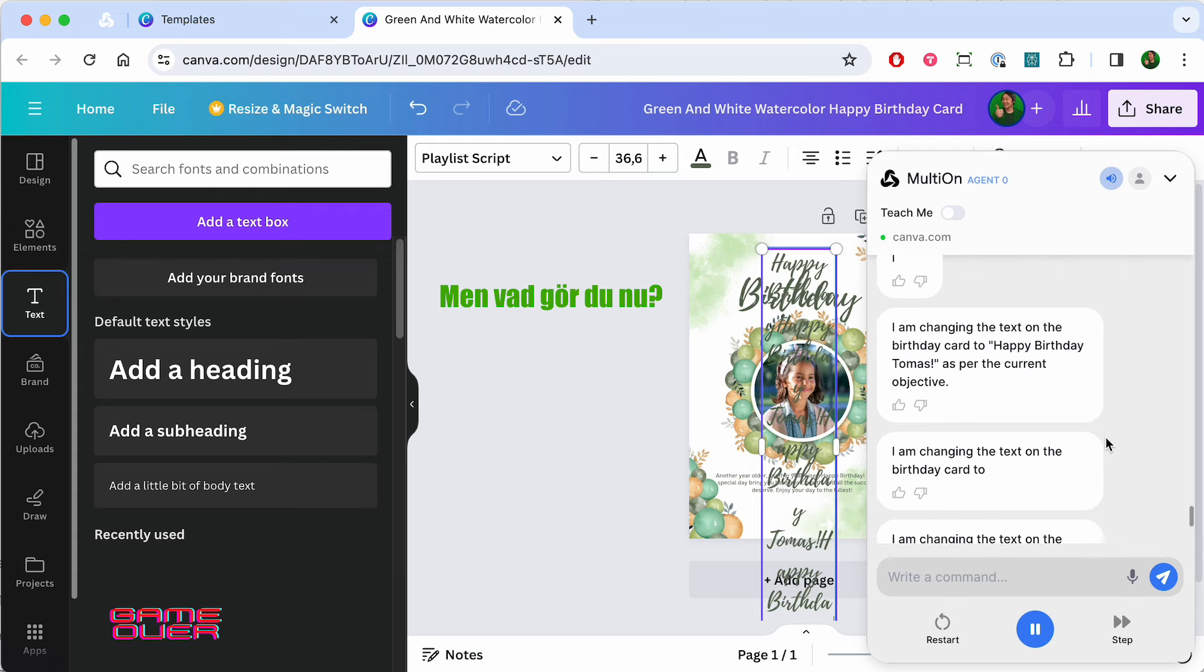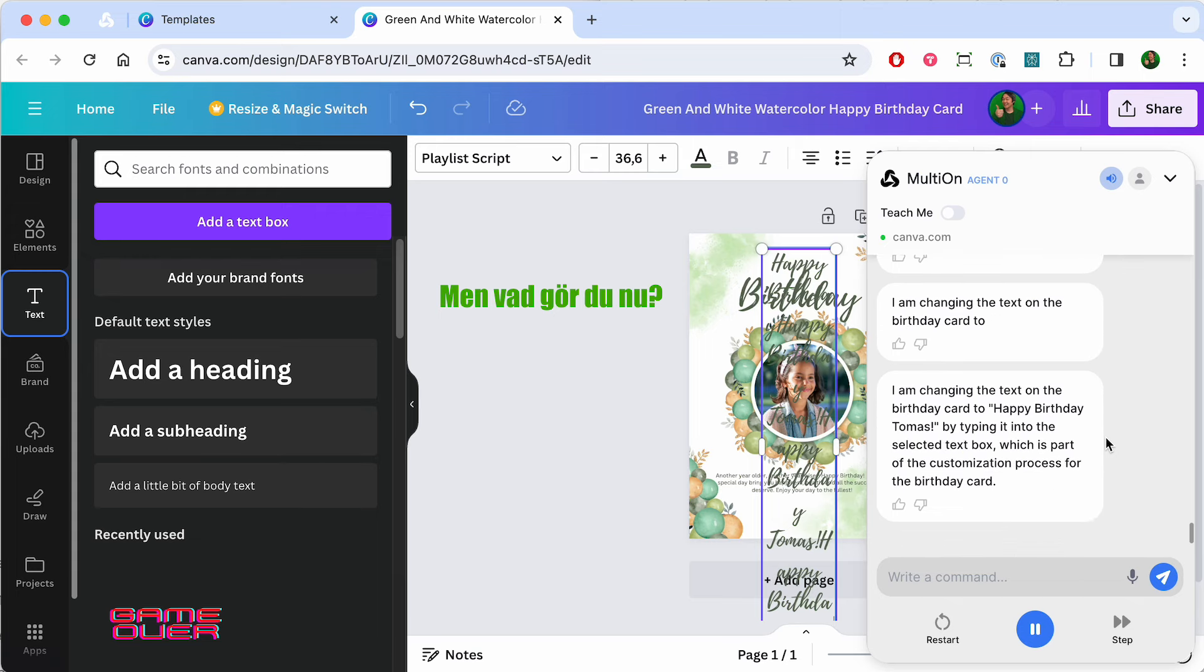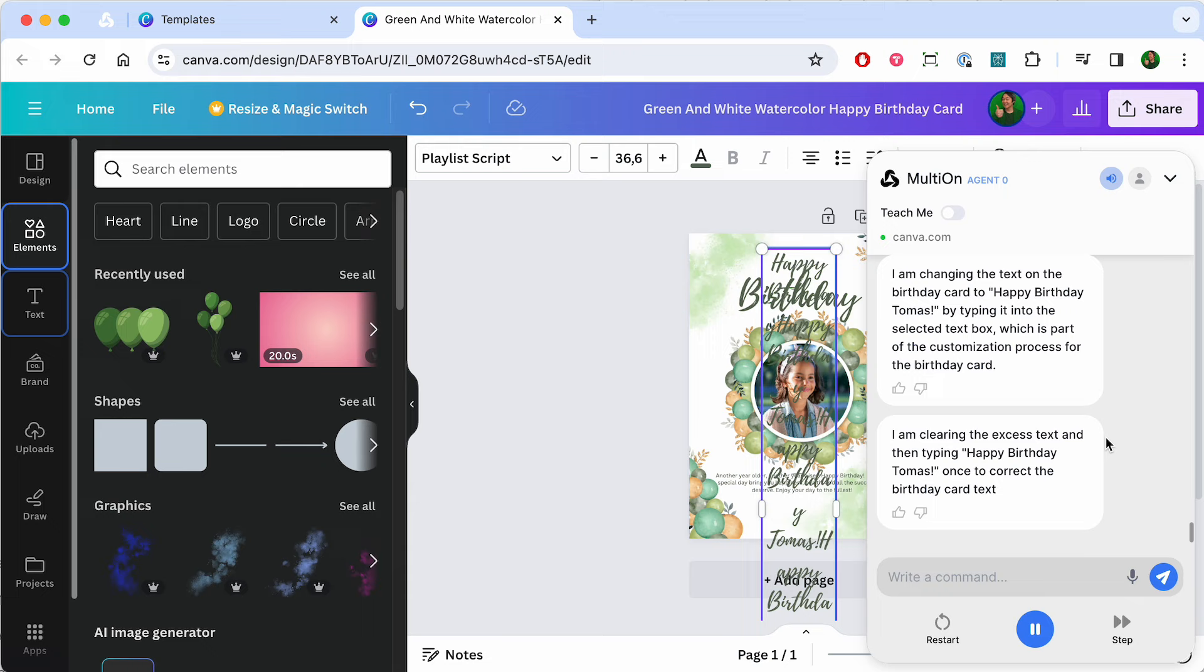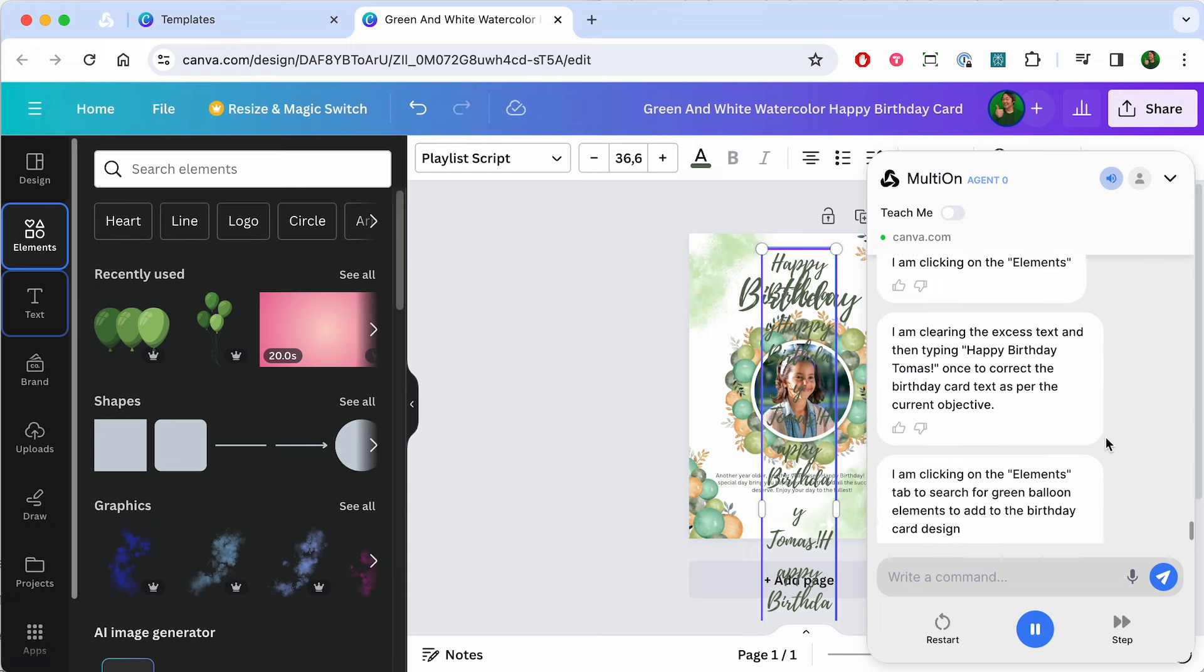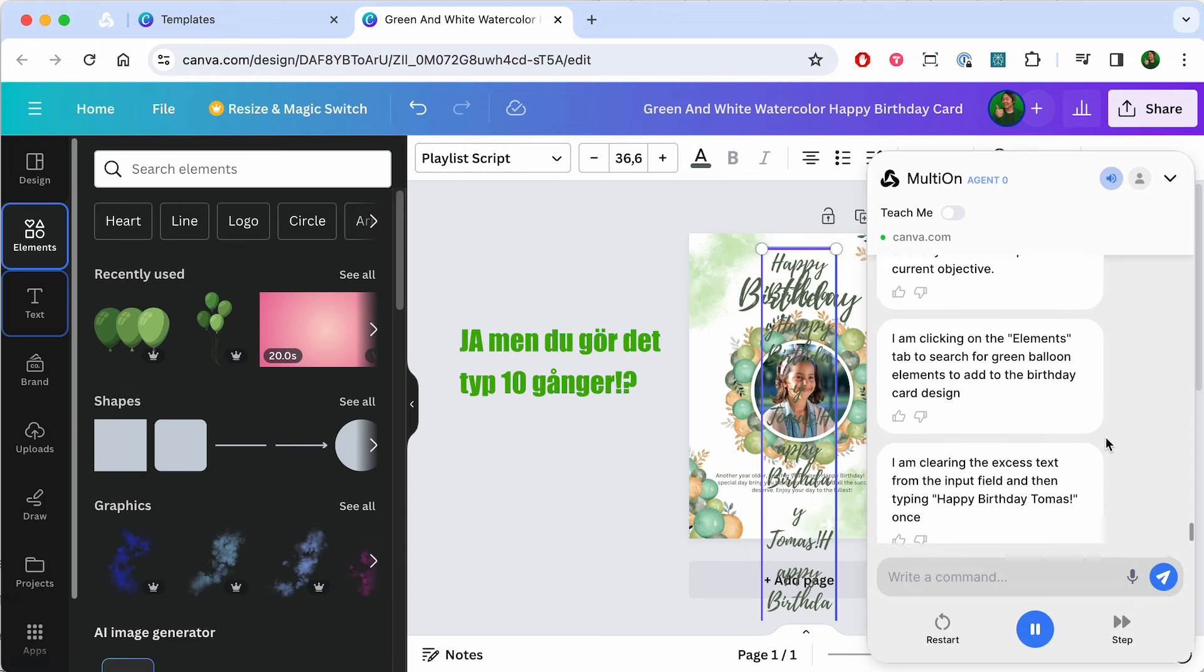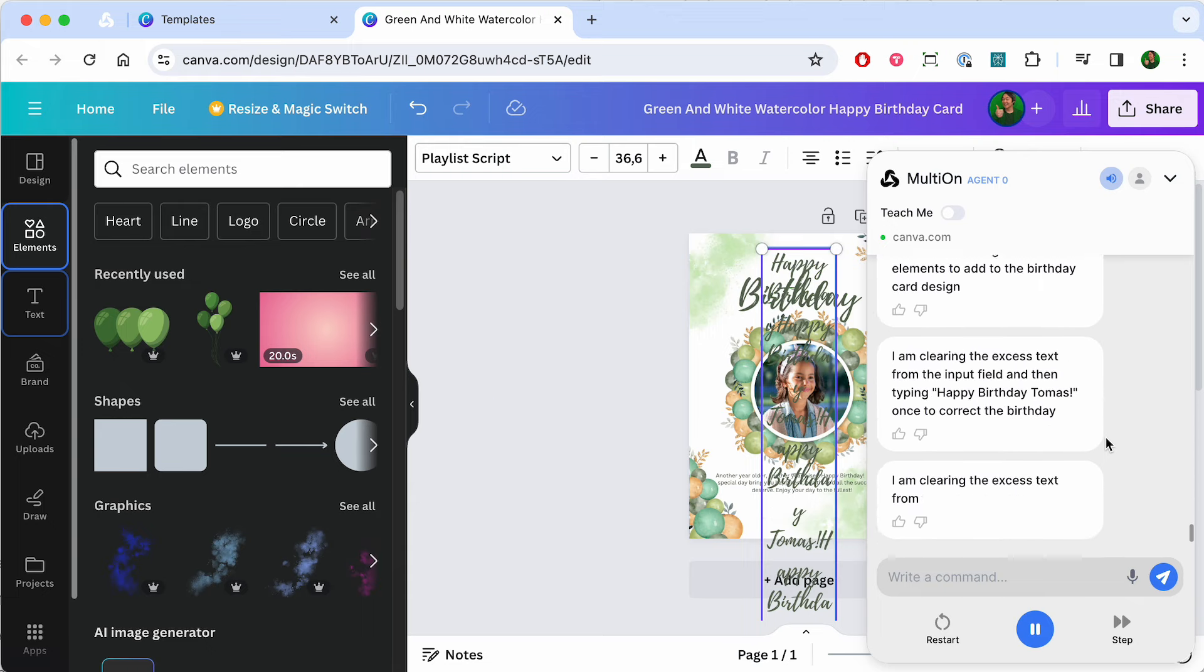I am changing the text on the birthday card to Happy Birthday Tomas by typing it into the selected text box, which is part of the customization process.